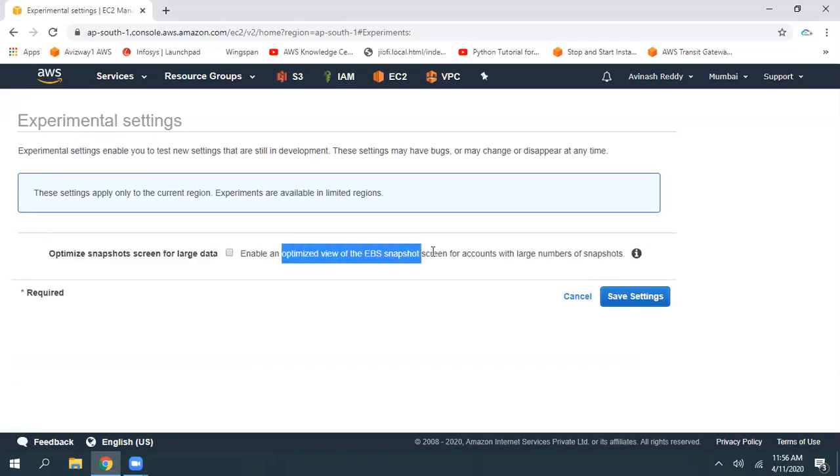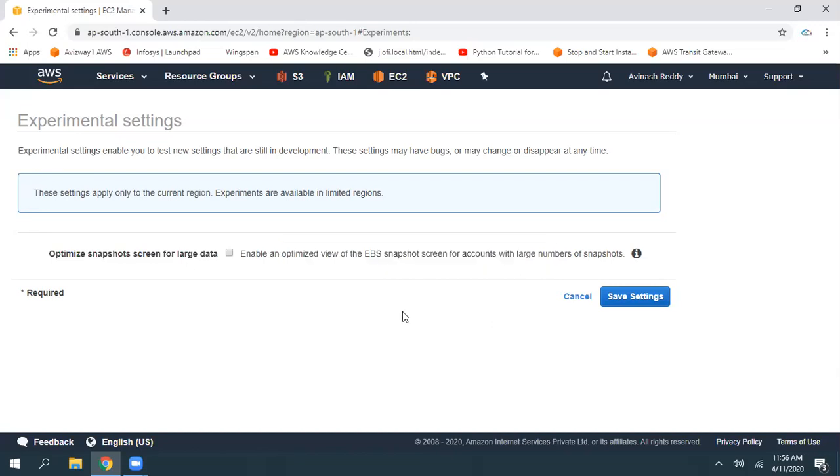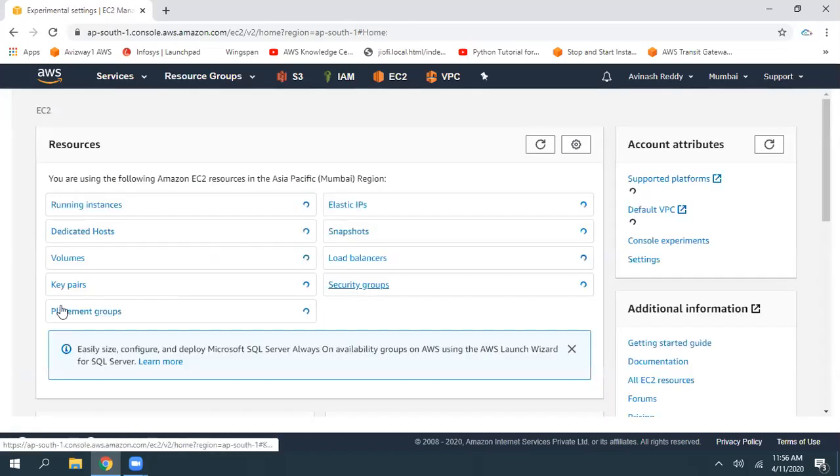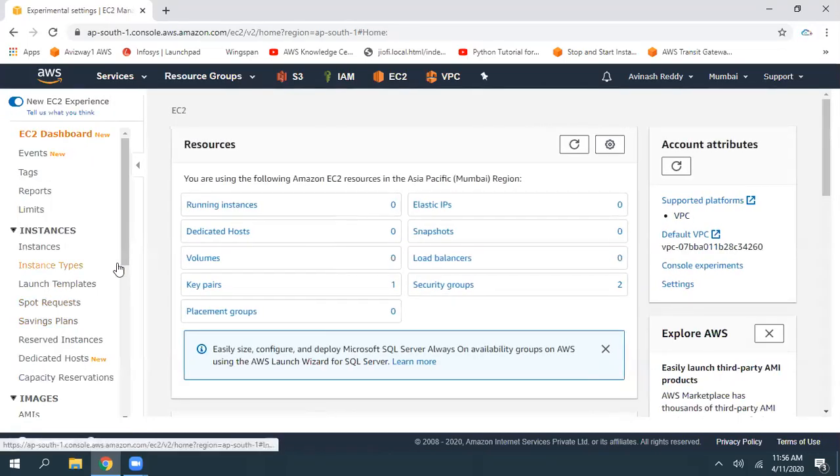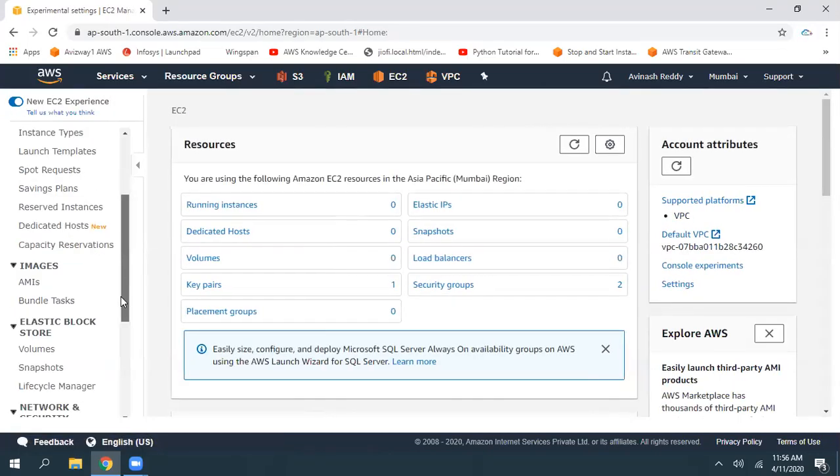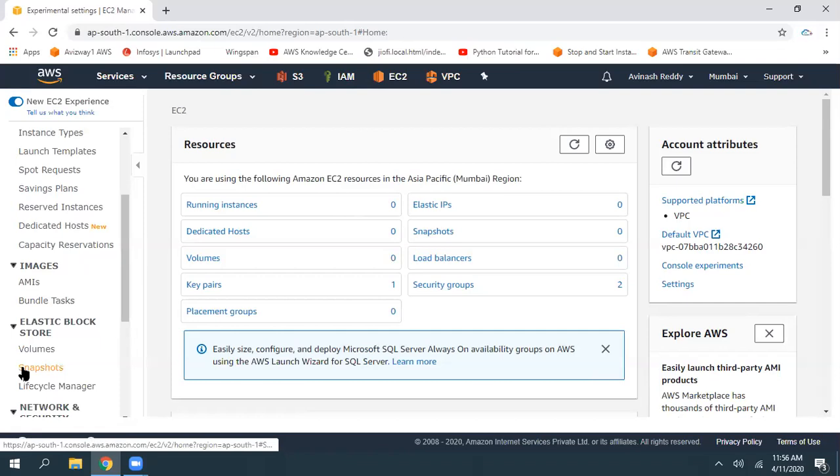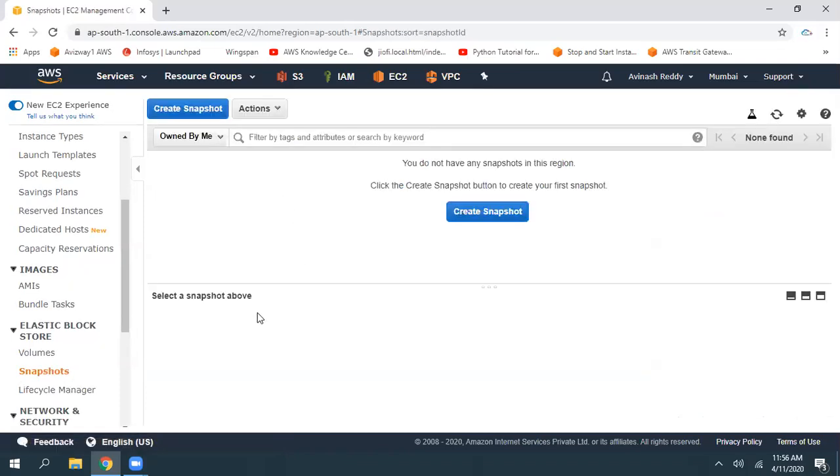Optimize the view of the EBS snapshot screen whenever we are dealing with a large number of snapshots. Simply select this option, click on save settings, and that is going to give you a new experience compared to the regular or traditional one.